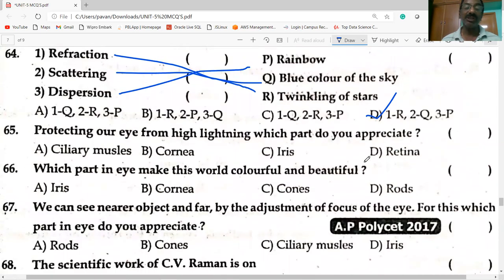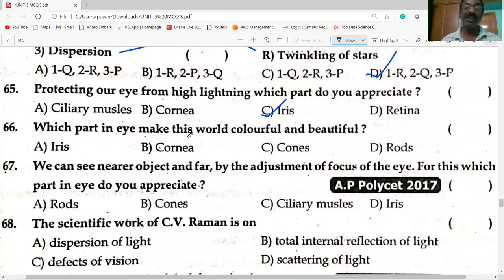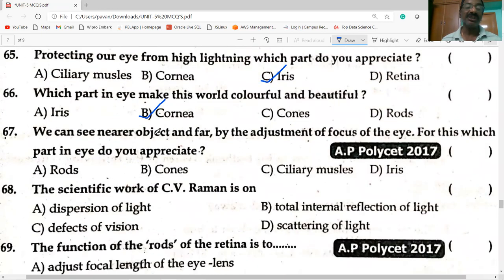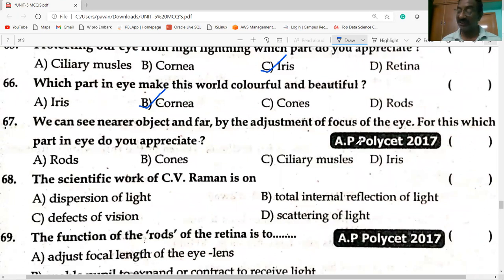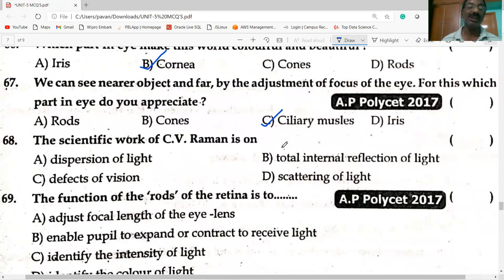Which part of the eye protects our eye from high-intensity light? The eyelid. Which part makes this world colorful and beautiful? Cones. We can see nearer and farther objects by adjusting the focus of the eye — for this, the ciliary muscles adjust the focal length of the eye lens.